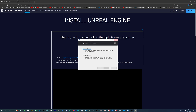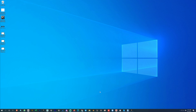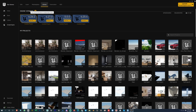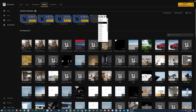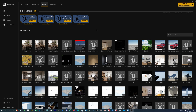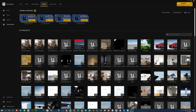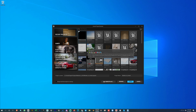After the Epic Launcher is installed, open it and go to the Library tab. Click the engine version selector, choose which version of Unreal Engine you want to install — select Unreal Engine 5 — then click Install and choose a location. Once installed you'll see it listed in the launcher. You can have multiple versions installed if you have storage space. Click Launch to start Unreal Engine 5.